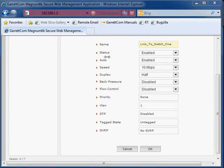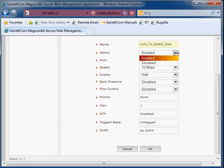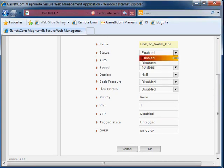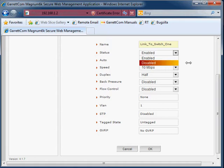Below the name we have the status item, which is basically, do we want to turn this switch port on or off? Enabled is on, disabled is off. Do we want to turn it on or off?